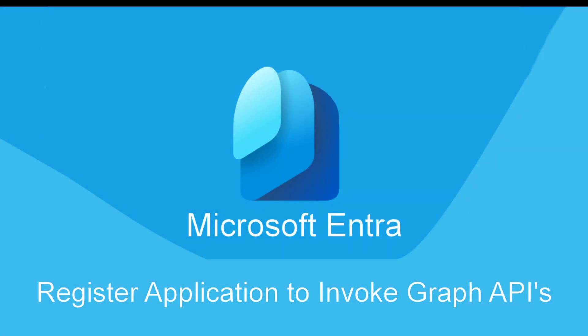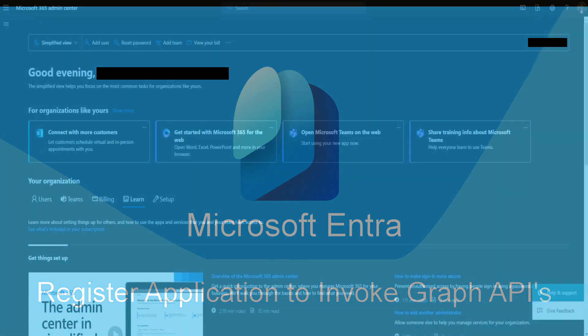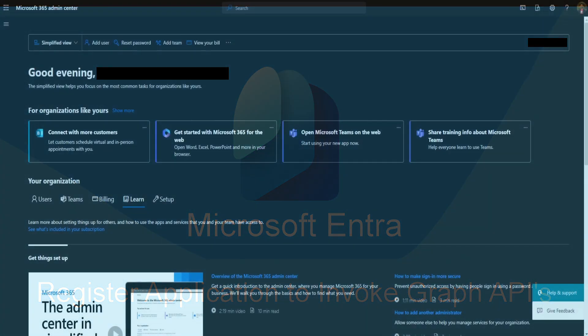Hey everyone, welcome back to our channel. In the previous video we discussed how to create no reply mailbox. Today's video we're going to dive into the world of Microsoft identity and share insight on how to set it up for sending emails from your application. It's an important topic, so let's get started.